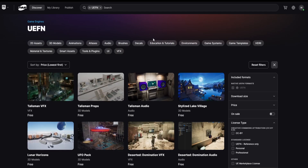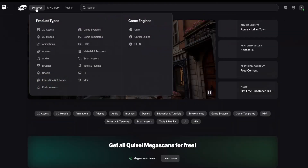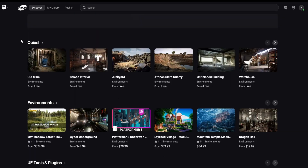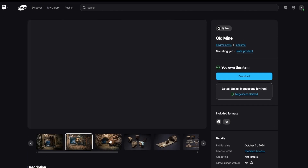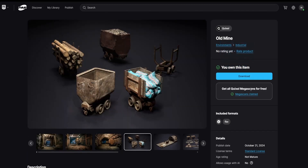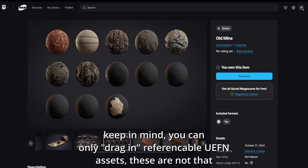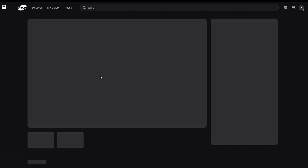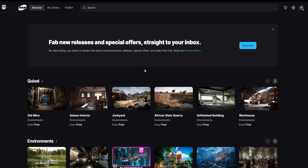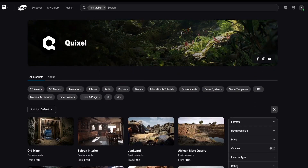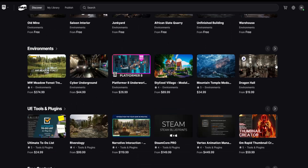Up here you can sort by different content types such as audio. Remember, this filtered view is just for UEFN. If you go back into Discover, this is an amalgamation of three — soon to be four — different marketplaces. In Quixel, for example, I can get this old mine asset. I actually already have it because I claimed all the Quixel Megascans, so every single Quixel Megascan I now own.